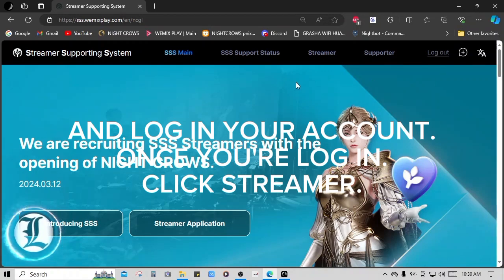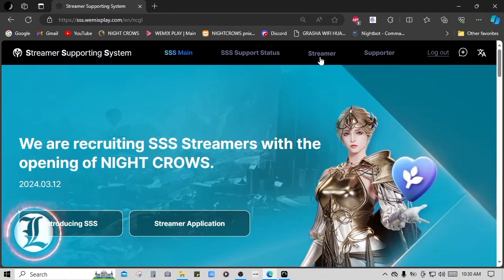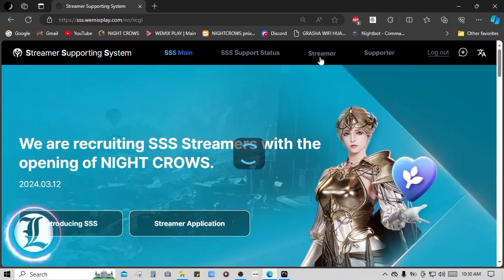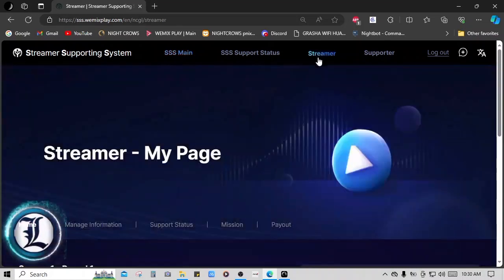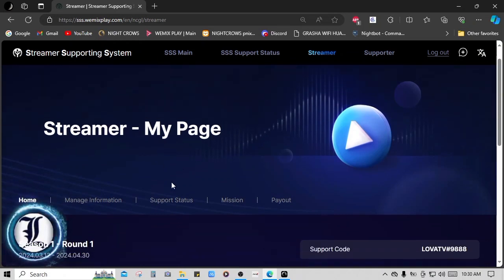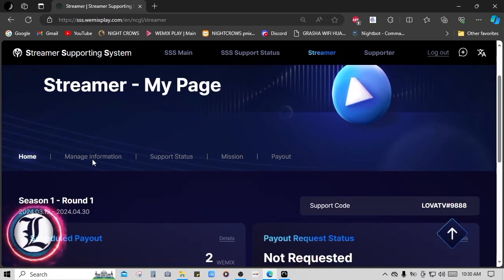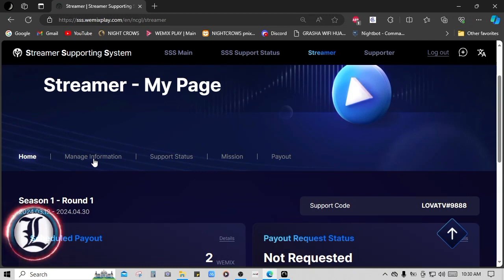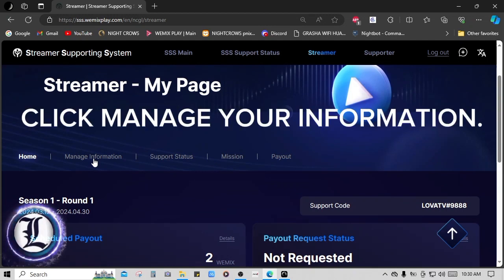click Streamer. Click Manage your information.